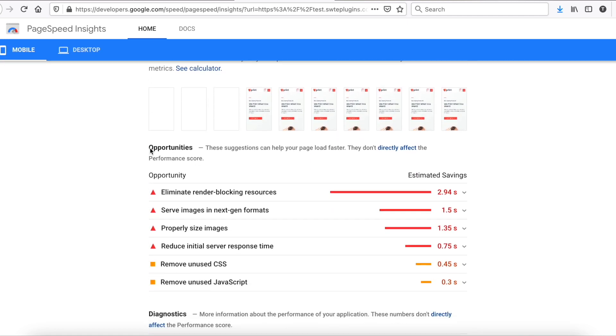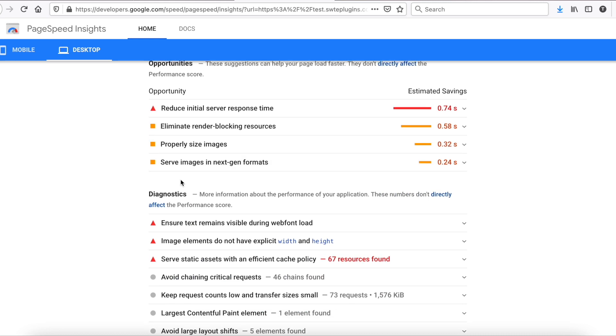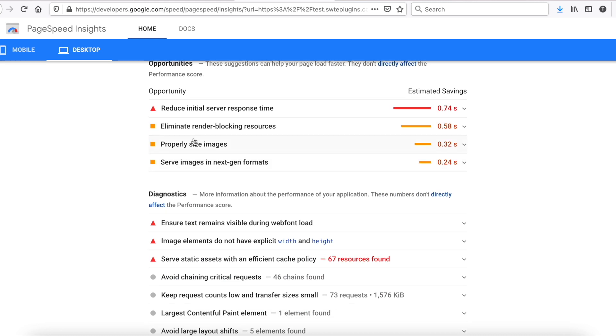However, mobile score is still not good enough. As we can see, there are a lot of recommendations what we can improve.